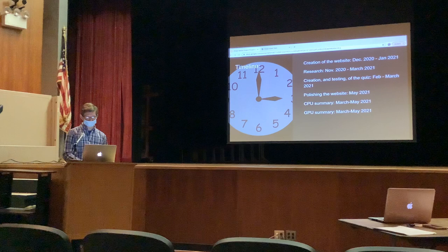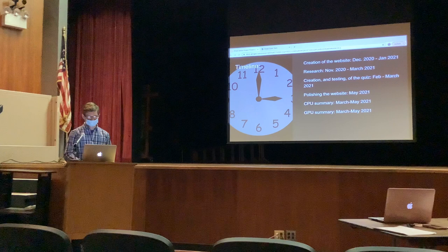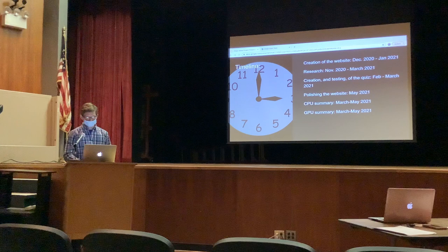The feedback from the second testing session in the STEAM class was that I needed to show the user what level they'd be placed into based on the final score, and I added that feature in the Google Forms editor, which you can see on the website. Polishing the website happened in May, and the CPU and GPU summaries were completed between March and May.